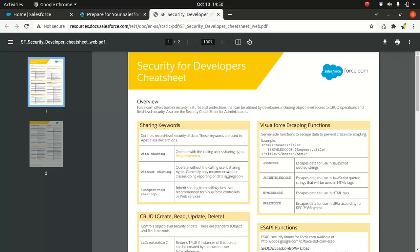It talks about sharing, with sharing and without sharing. I presume you already know what this means. If you're using without sharing, the security rules won't be enforced for the current user, which is the default option. If you explicitly specify your classes as public with sharing, then the sharing rules will come into picture.